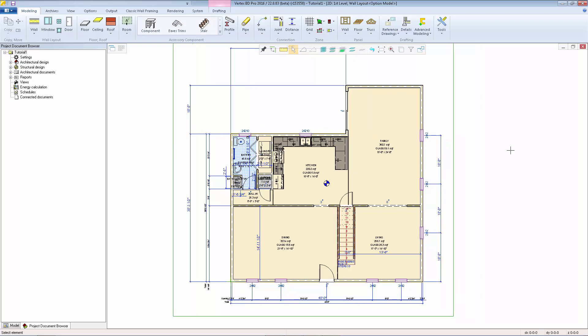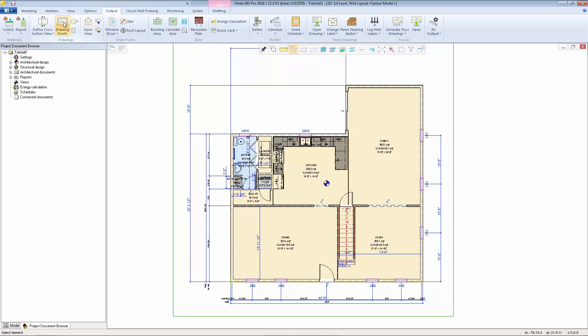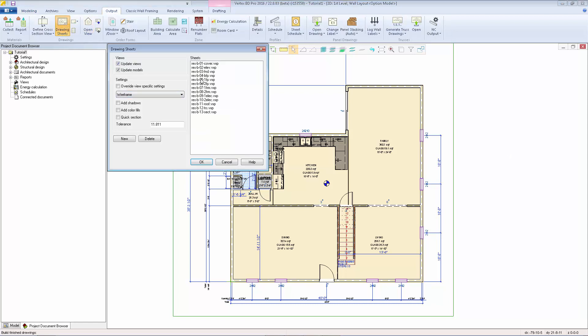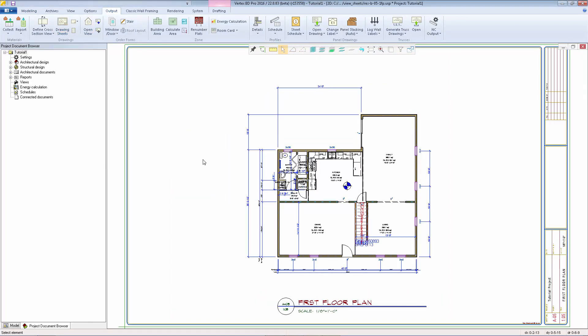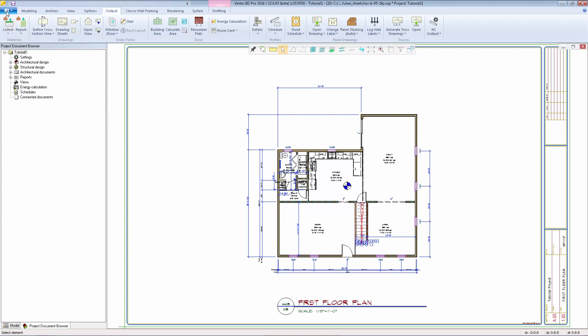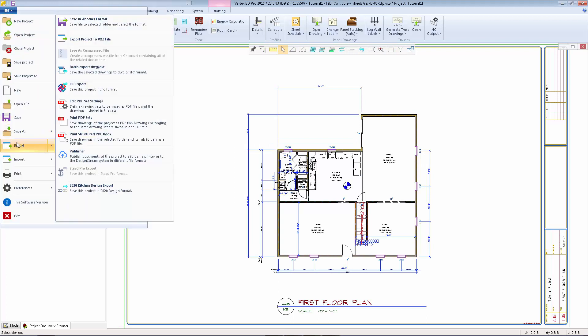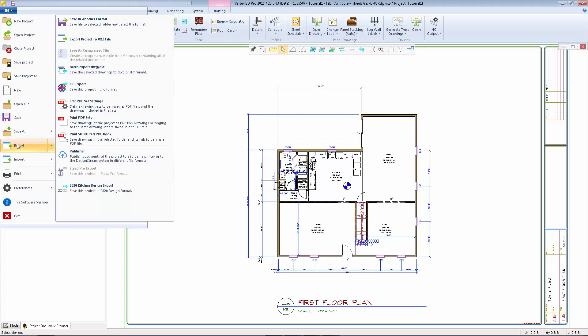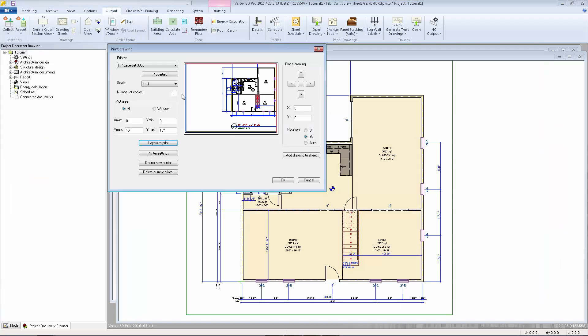There are a number of ways you can print the drawing sheets. One way is to just open up the drawing sheet and then go to the main menu and select print to print the active drawing.